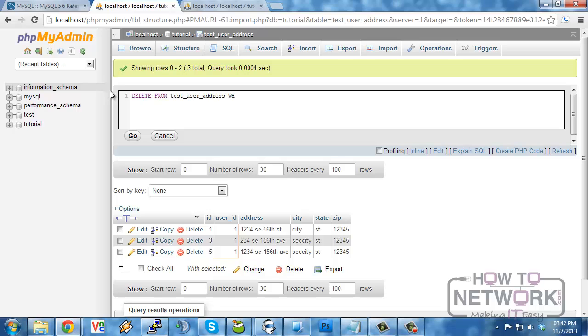So what we will do is we will define a where clause on that. Delete from user address where id equals five. And this will then delete that record and remove it from the table.